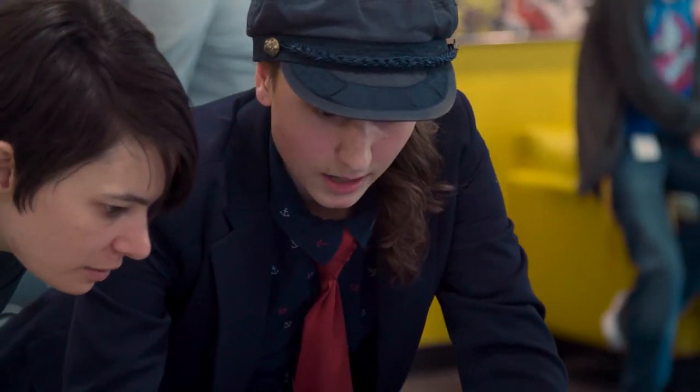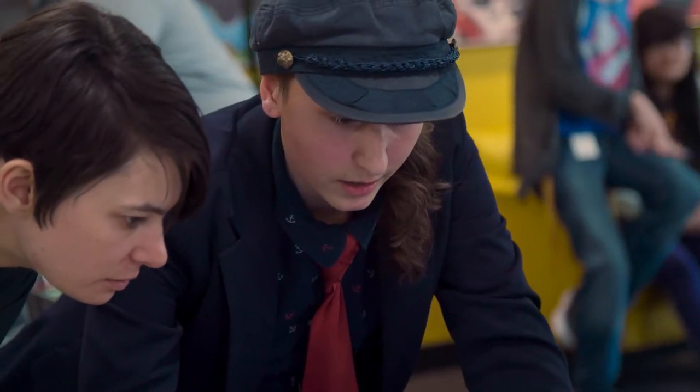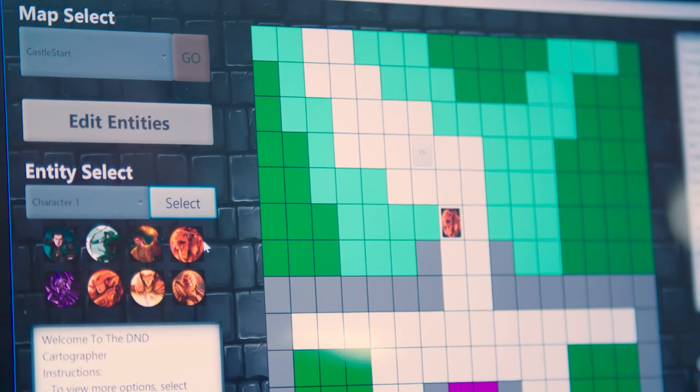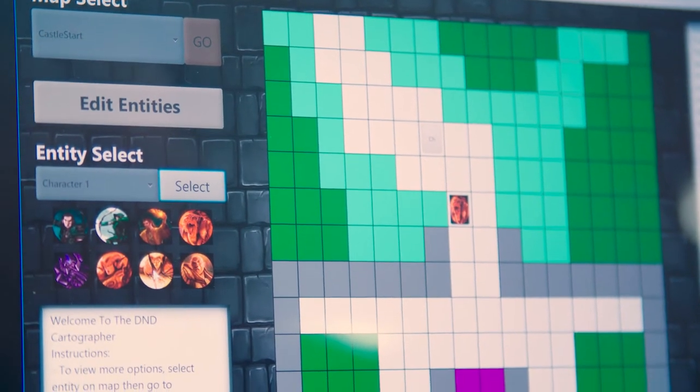We use a lot of Java, JavaFX, and Scene Builder, which is one of the main things we used to make our GUI.